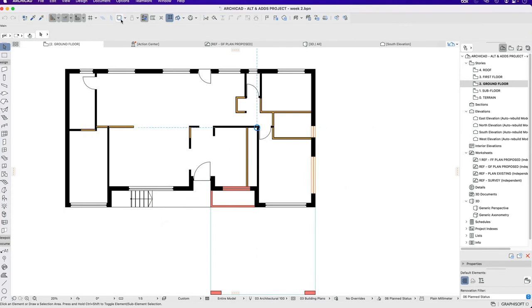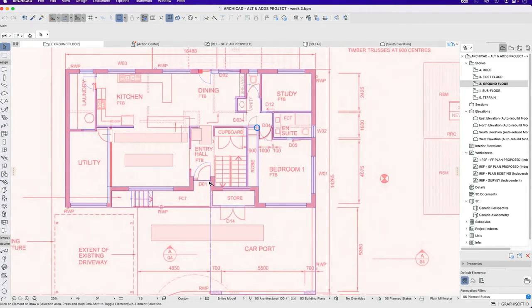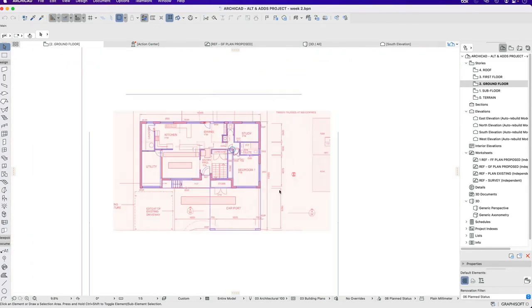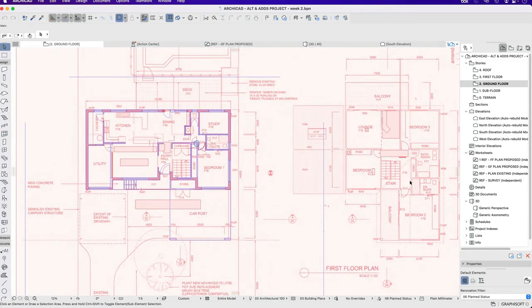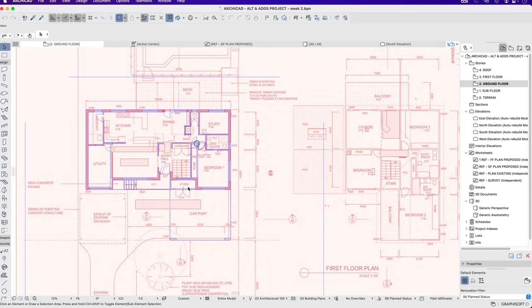If we turn on the trace reference we can see what's happening with this staircase. It's a split flight or two flights with a landing halfway. This landing sits over that store. That store is accessed from the carport. It works well in terms of heights because the carport is lower than the ground floor, so this is at an intermediate level.